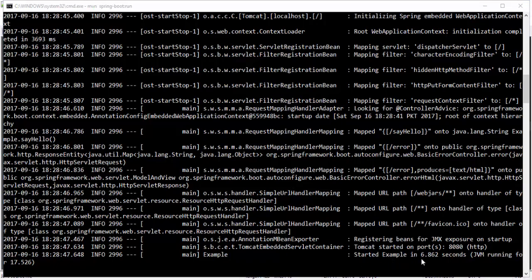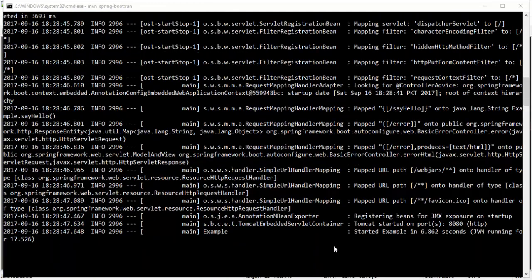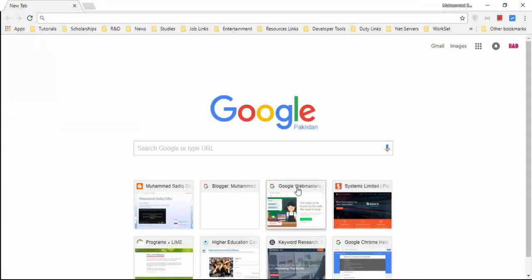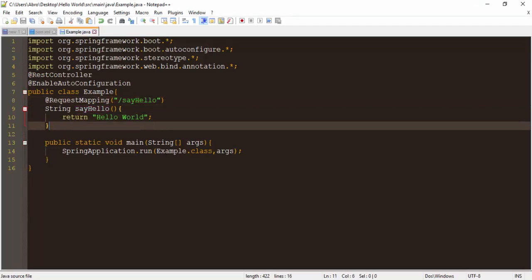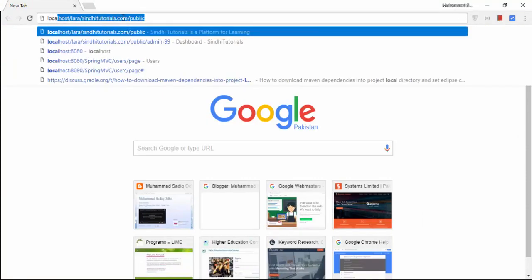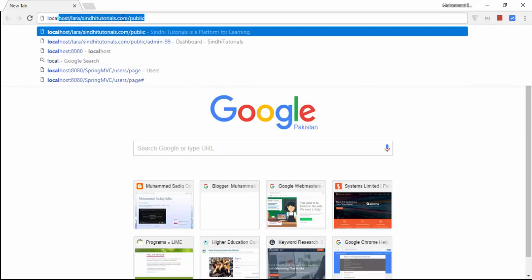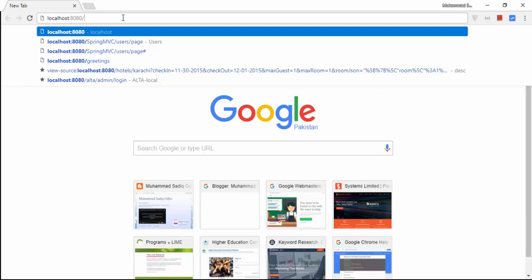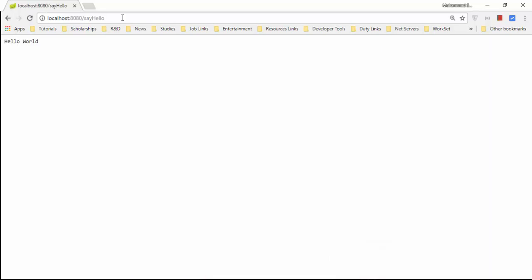It is starting here — it will download all dependencies from the internet and put them in my project. Now we need to open the browser to get the result. The URL is localhost:8080/say-hello to get the result. The output shows 'say hello'.